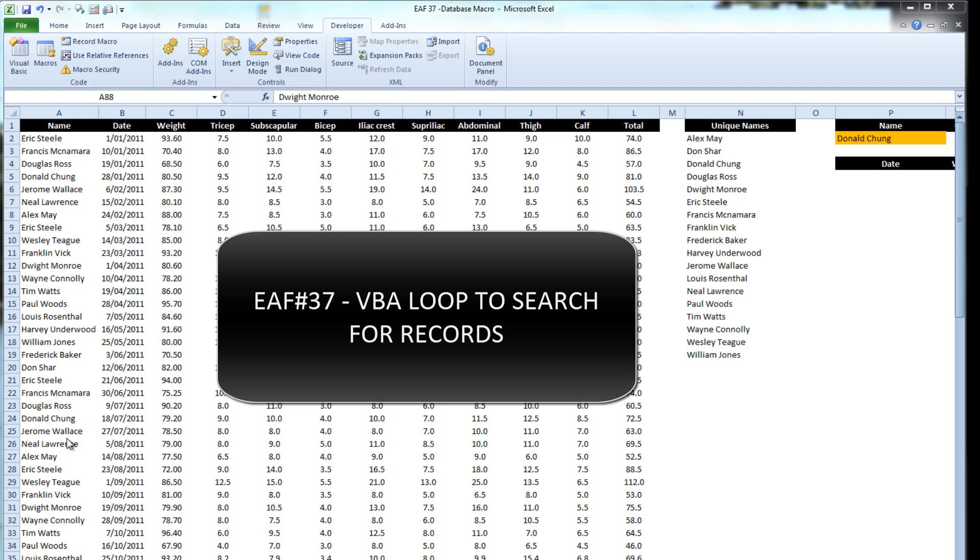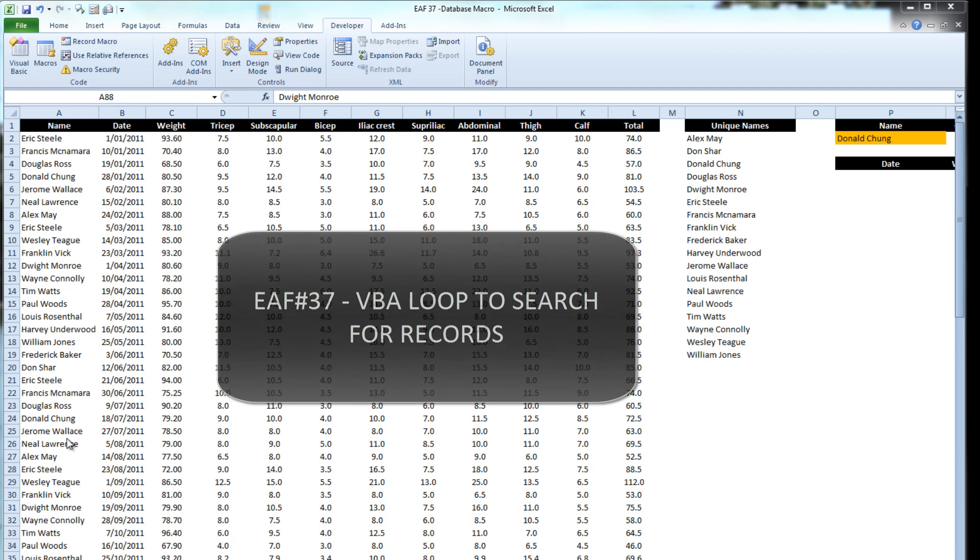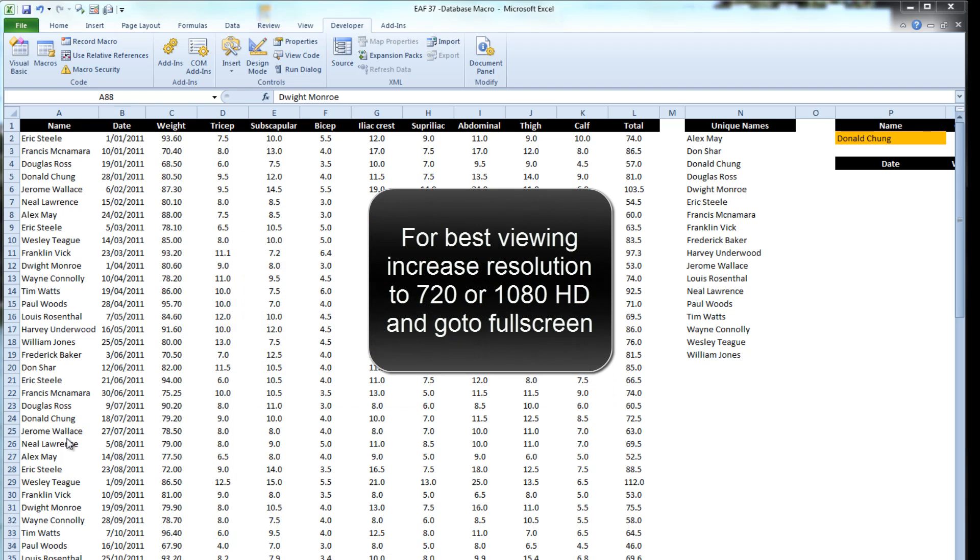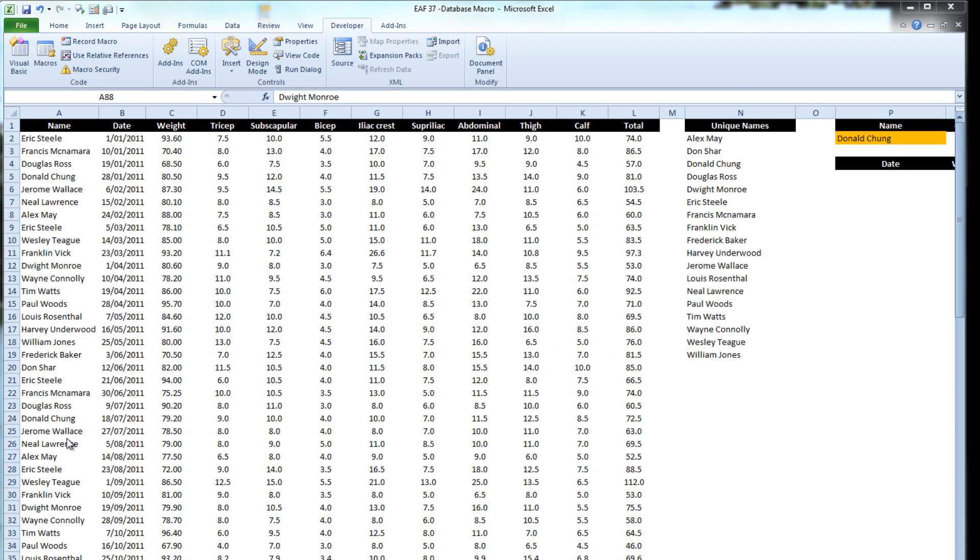Welcome to this Excel video. In my previous video I used a complicated index function to pull out any records which matched a particular criteria. Today I'm going to, using the same data set, accomplish the same outcome but with a little piece of VBA.